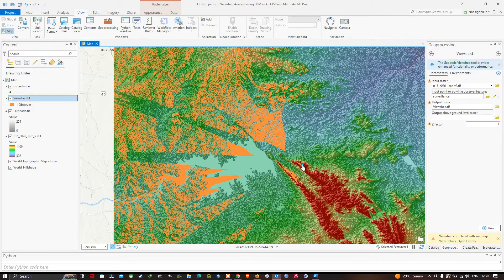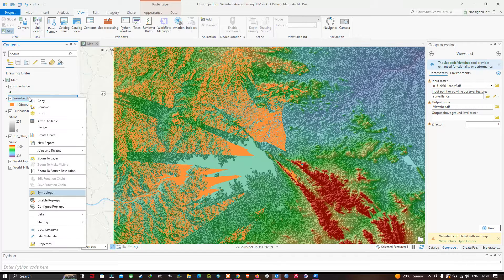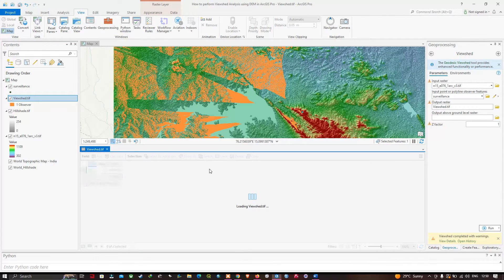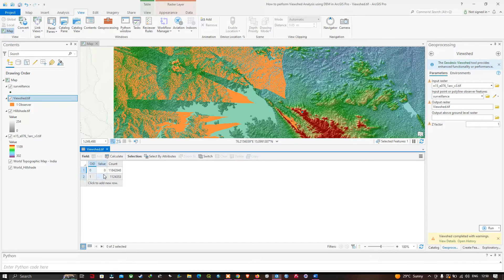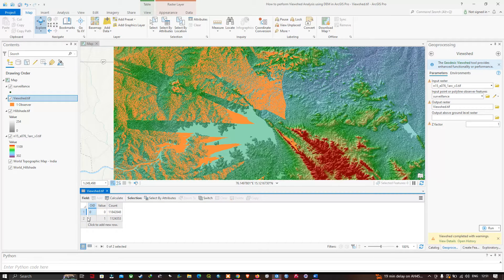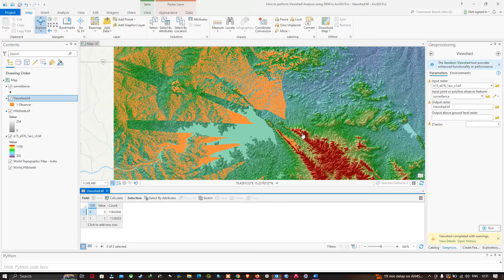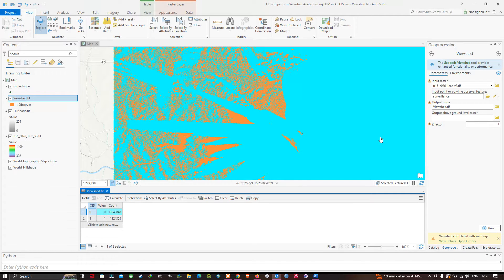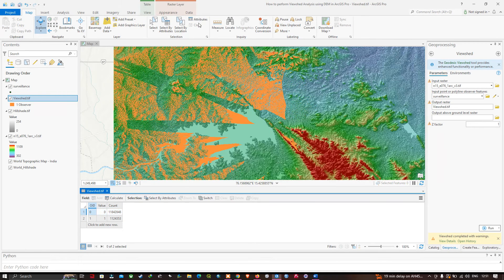Right-clicking and opening the attribute table, you can see two rows. The row with OID 0 represents the region not visible from this point. The row with OID 1 represents the area visible from the observer's point — if you construct a tower here, you can observe that much of the surrounding area.